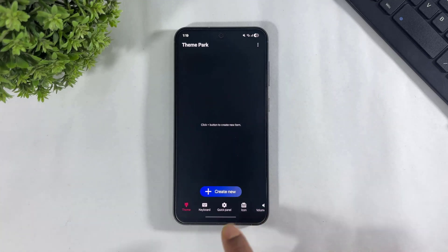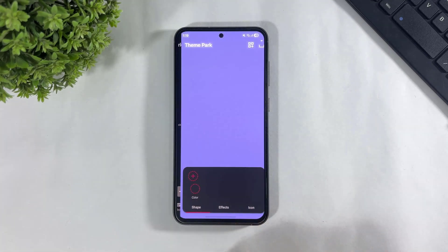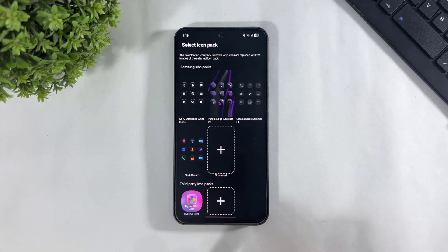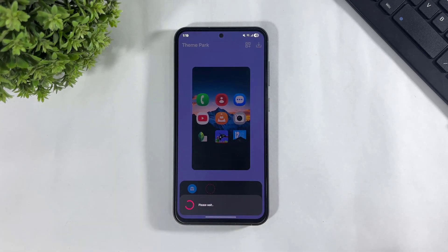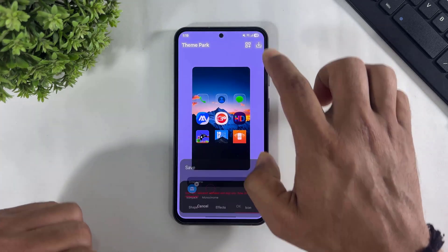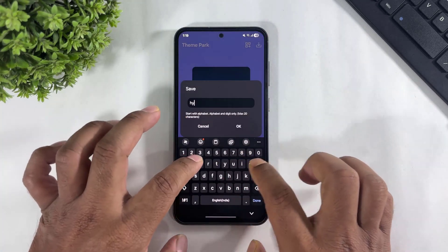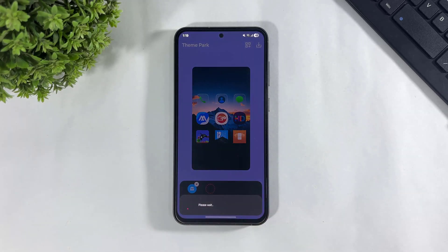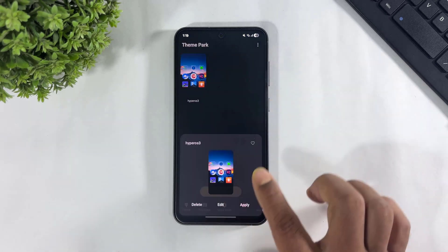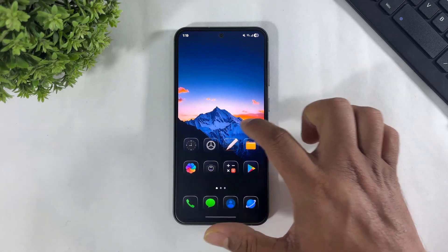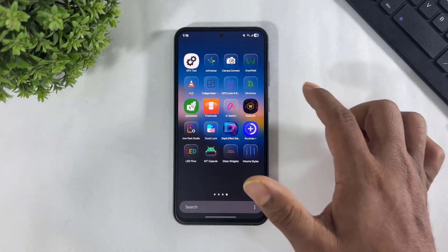After updating all modules, go to Theme Park. Simply go to Icon, tap on Create New, go to Icon, tap on the icon tag and apply the HyperOS Glass Icons on your Galaxy device. Simply save and apply. Look at these glass icons applied on my Galaxy device.